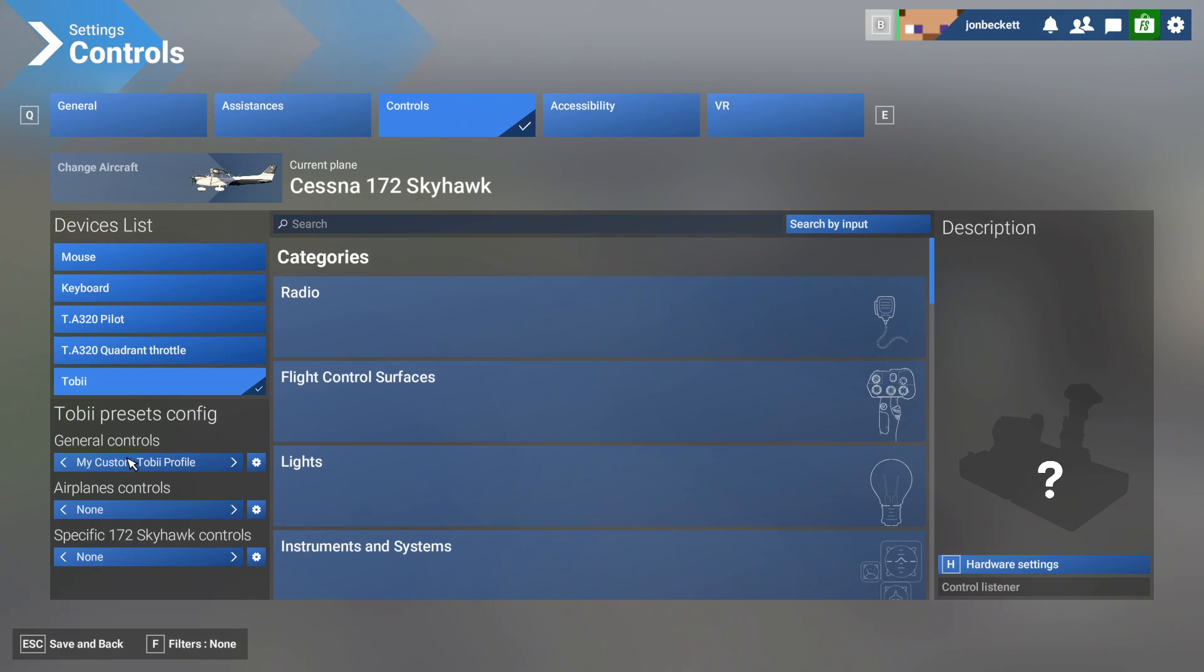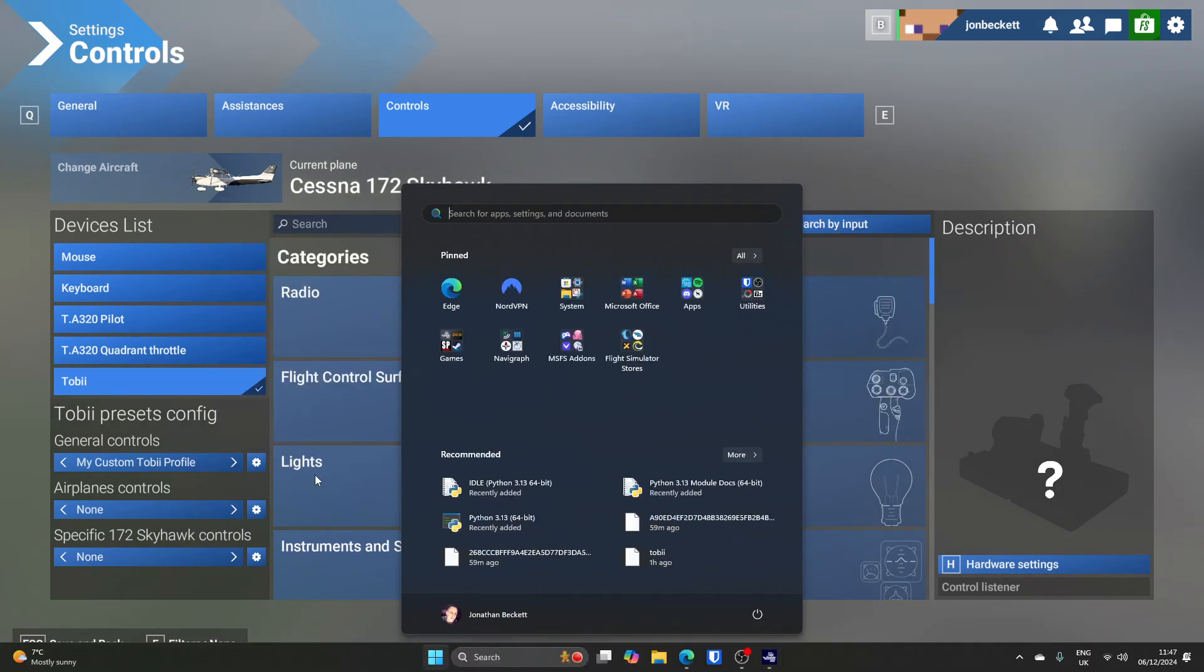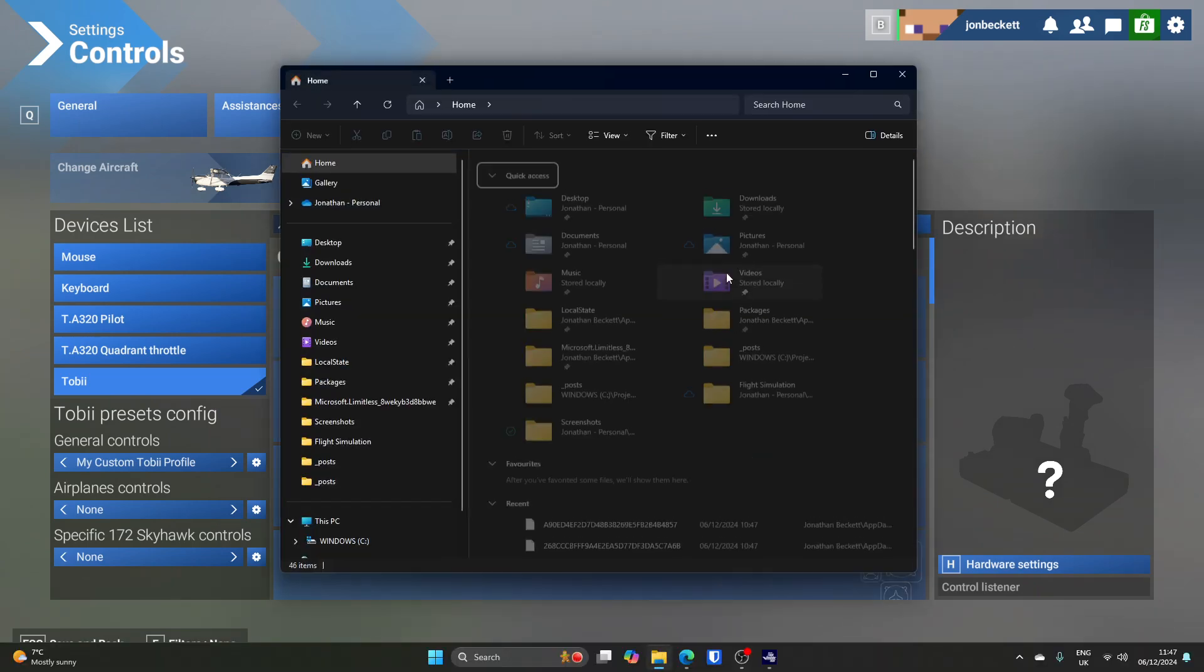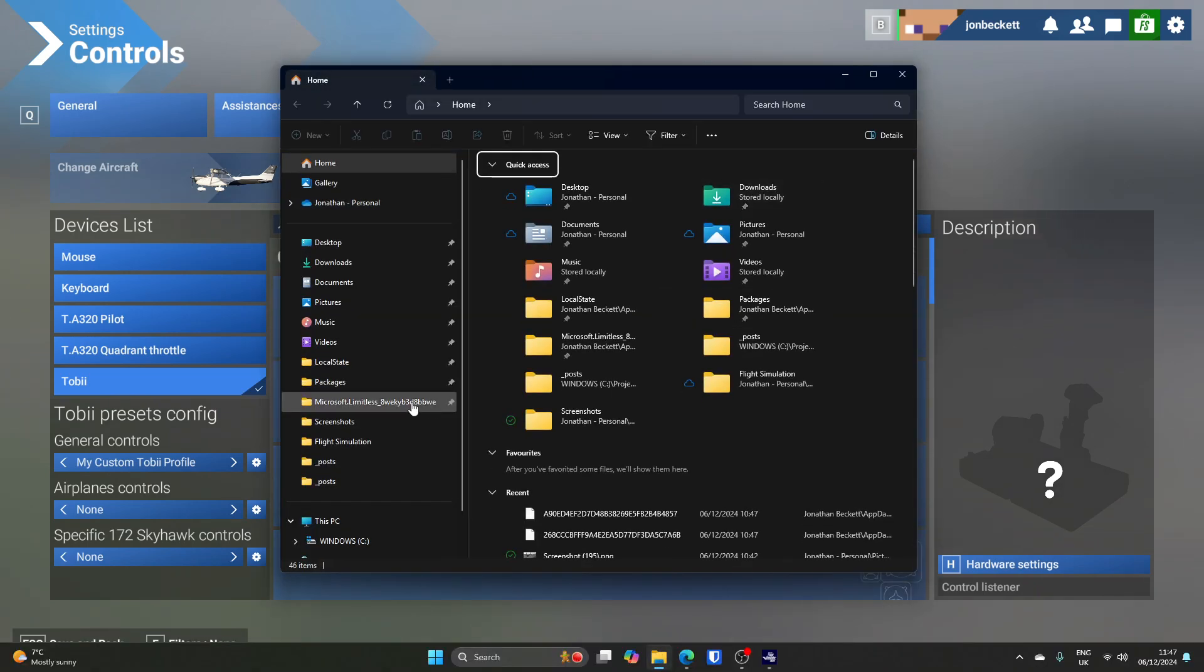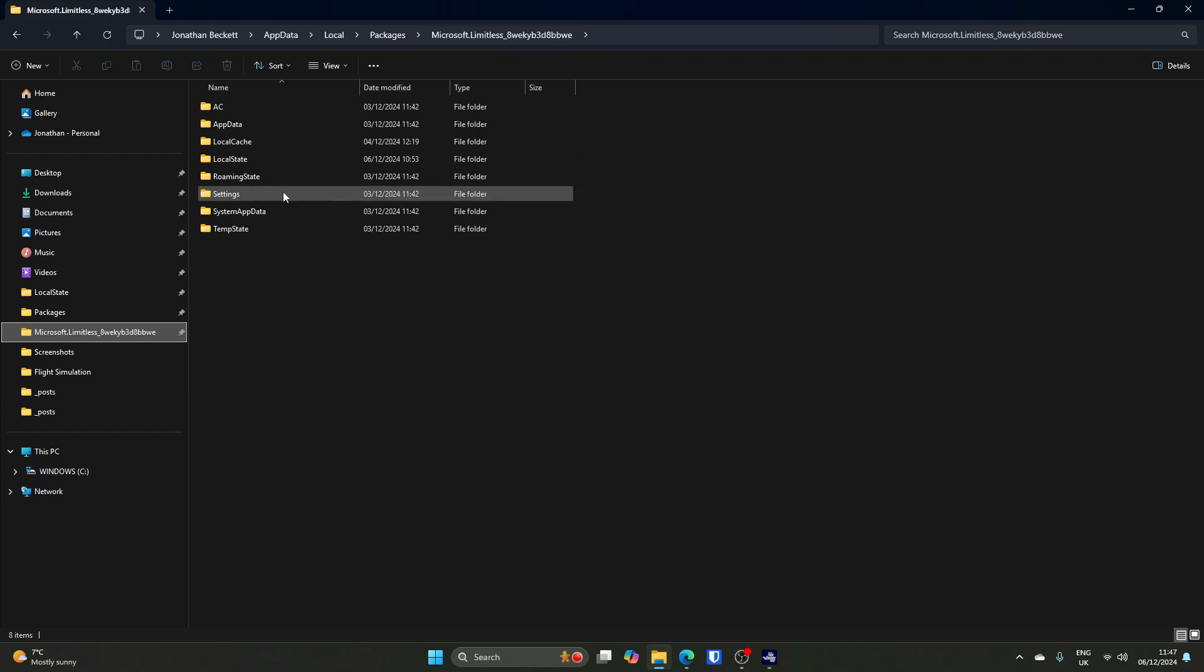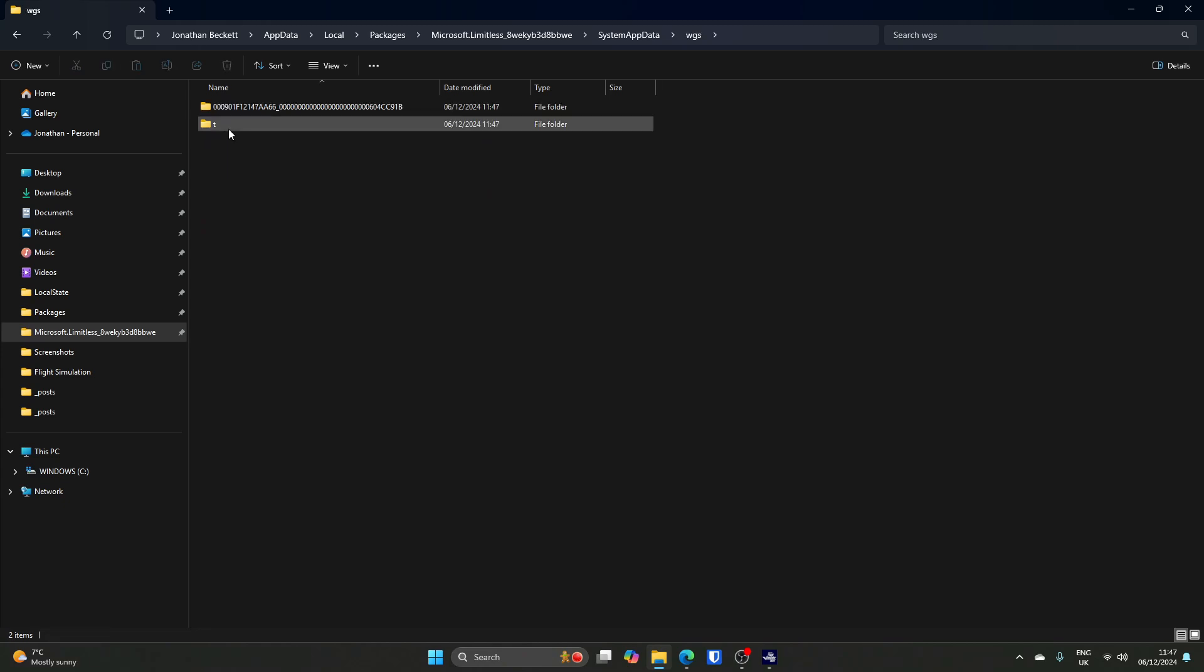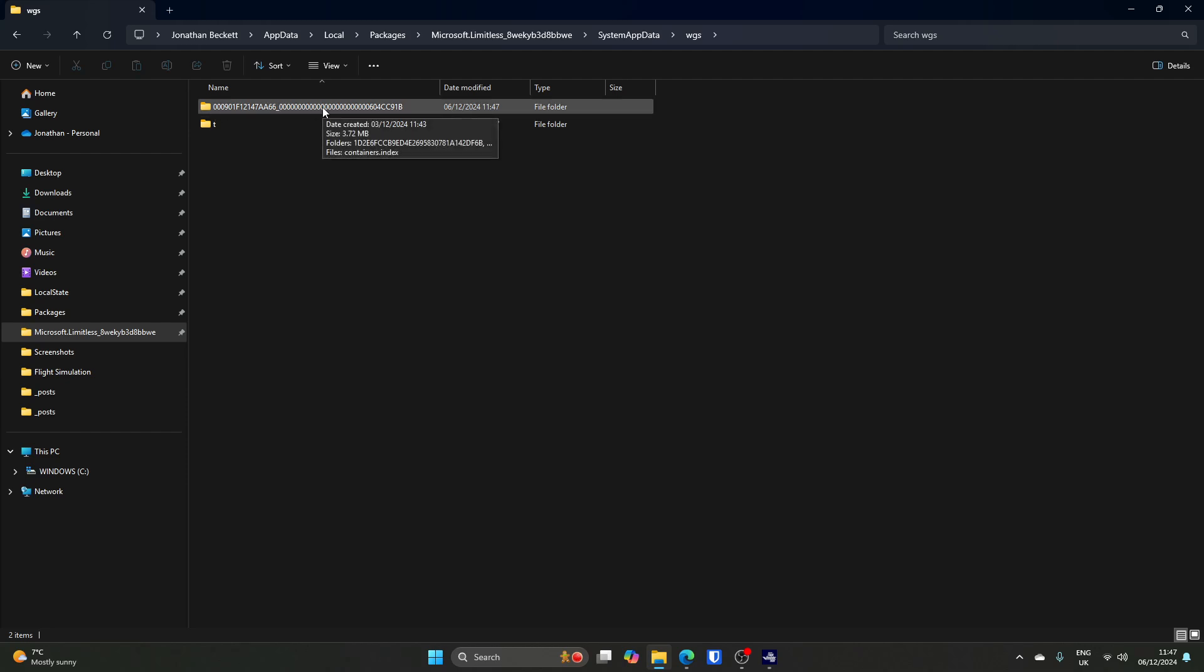What you can then do, you would shut your simulator down. I'm not going to, just to save time. You will then open your file explorer window. You will go to the installation directory of Flight Simulator, which I've got a shortcut to. This will vary depending on where you've installed it. Mine is in my AppData, Local, Packages, Microsoft, Limitless folder. Inside here, there's a SystemAppData folder. If you go in there, then you go in the WGS subfolder, and then you go in the folder with a big name.